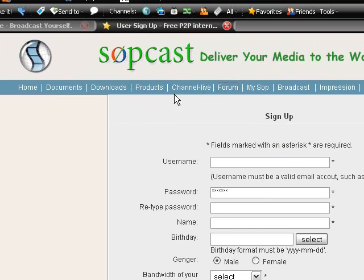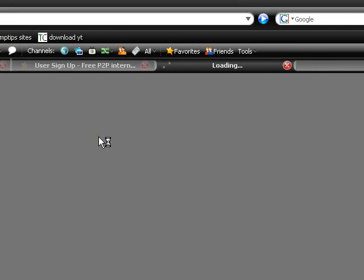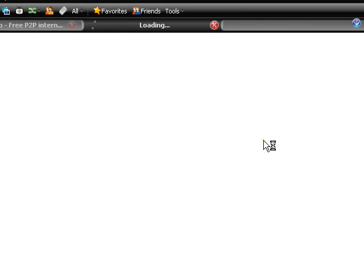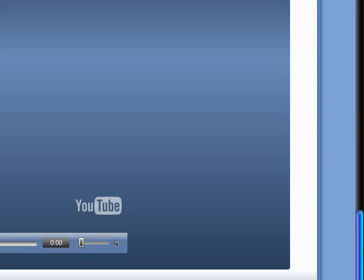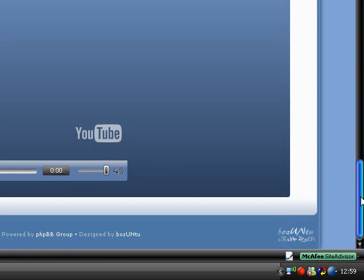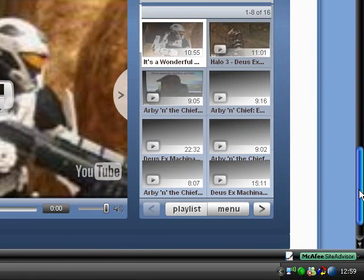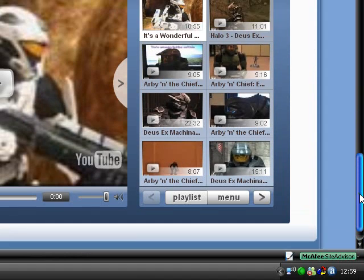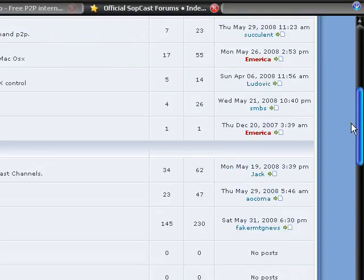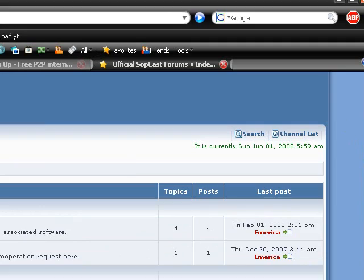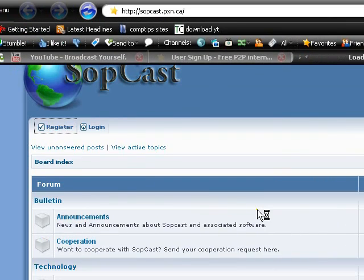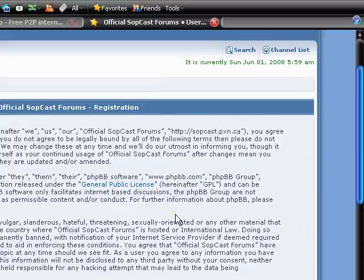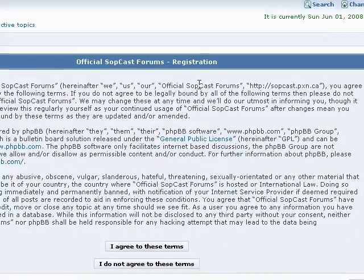Just go onto the forum page here. Scroll down somewhere. Here we go, register. And register on here, right. I agree. Blah de blah de blah de blah.